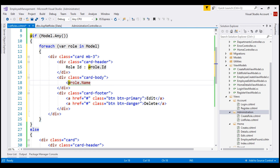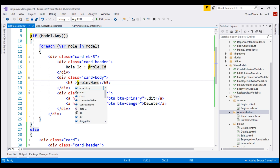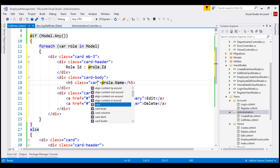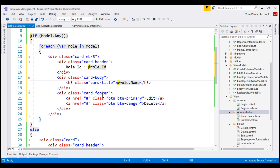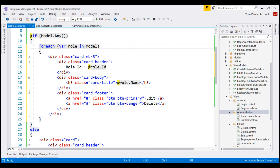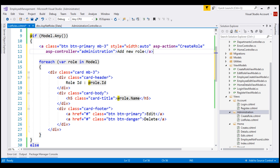Let's wrap the role name using an h5 element. For styling, on the h5 element, let's use the Bootstrap class card-title. Finally, in the card footer, we have buttons to edit and delete the role — we'll discuss implementing edit and delete functionality in upcoming videos. At the top of the page, let's include a create role button. When clicked, it goes to the createRole action within the Administration controller. Let's save these changes and test our application.